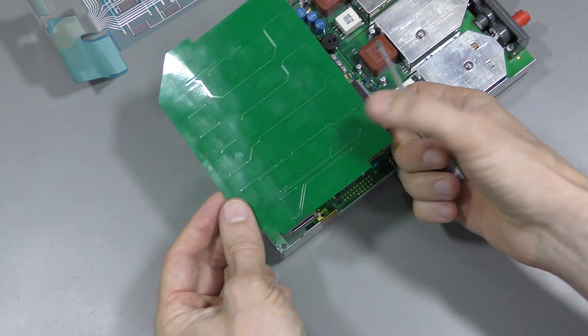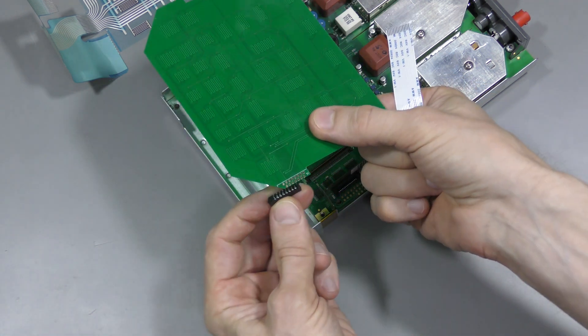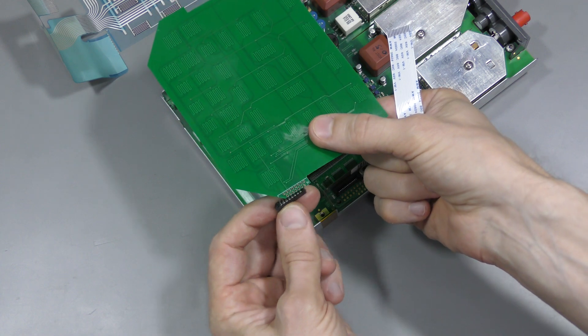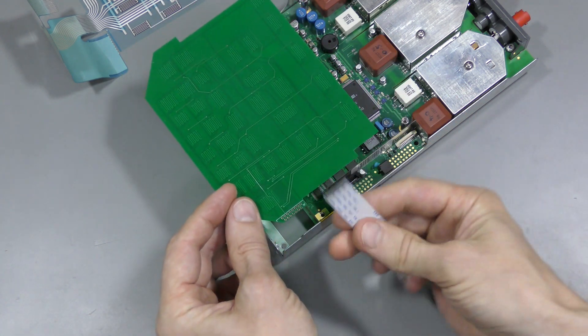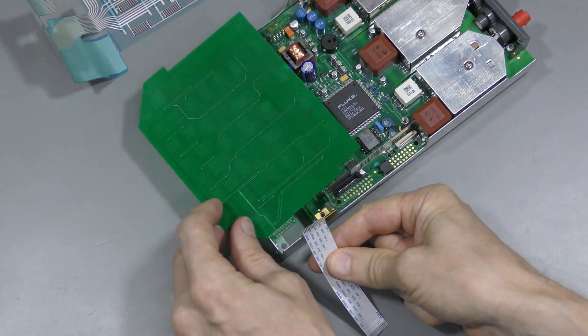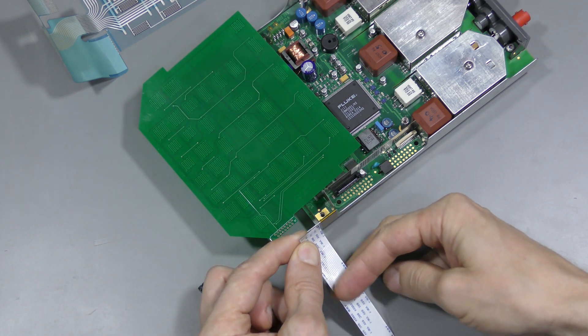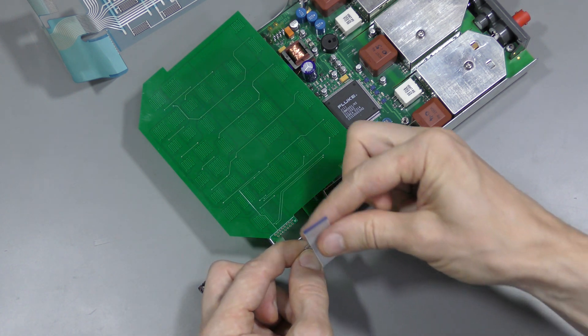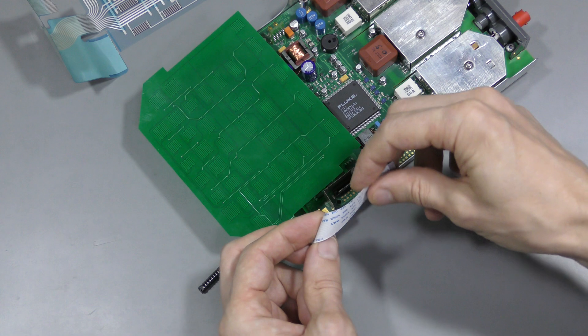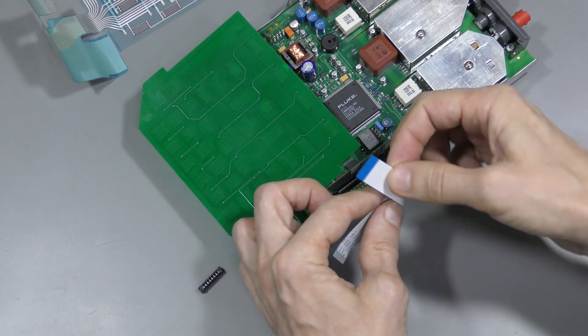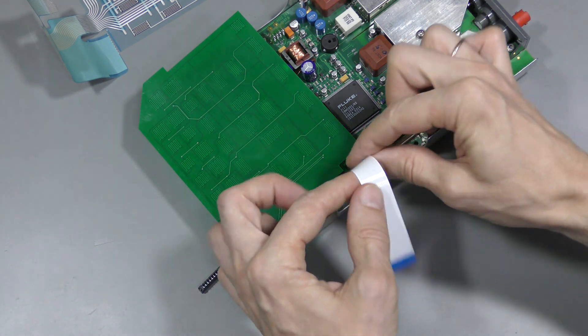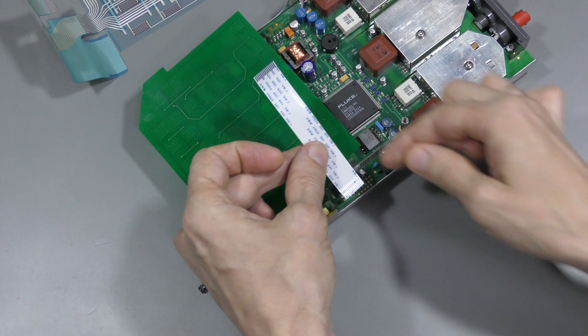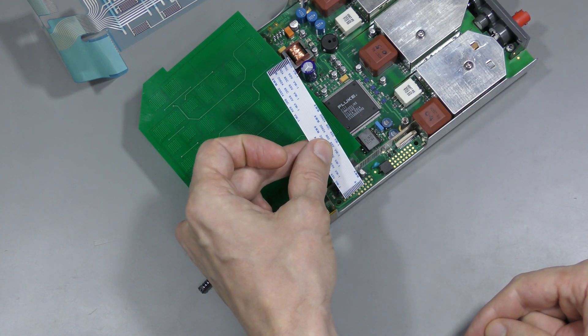And because I decided to put the connector on this side, the flat flex starts this way. And that adds one more flip. So it goes this way, flips like this, flips like this, and then goes down like this, and this is the right way.